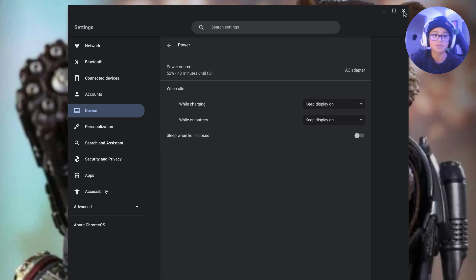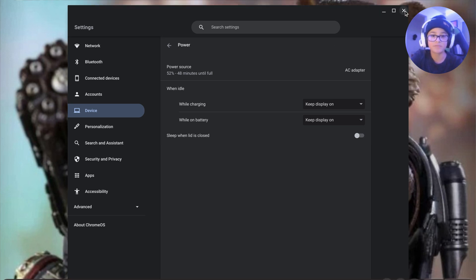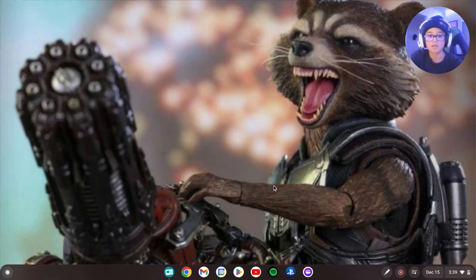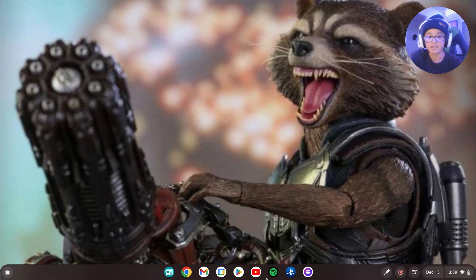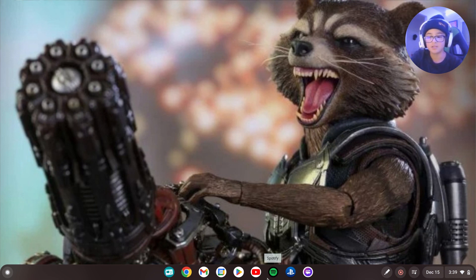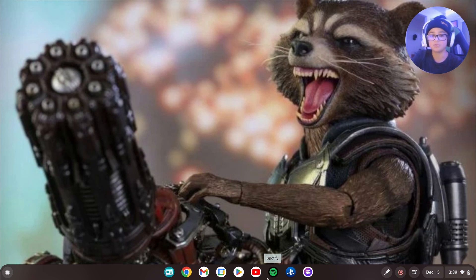Then you want to close out of this. And you can open like Spotify, YouTube. Close your Chromebook and listen to music.